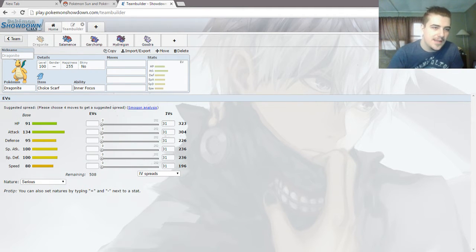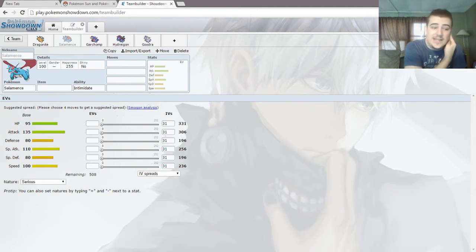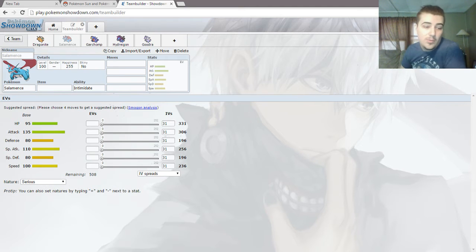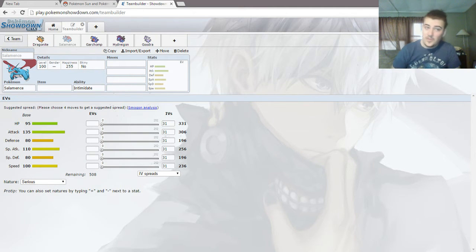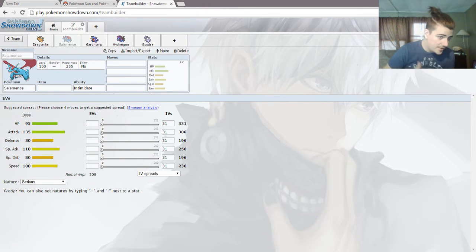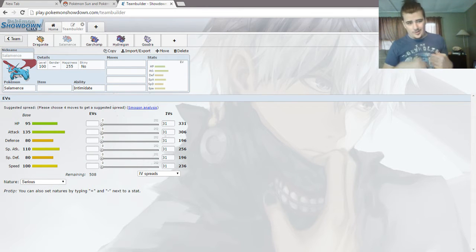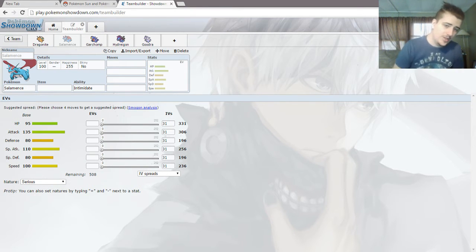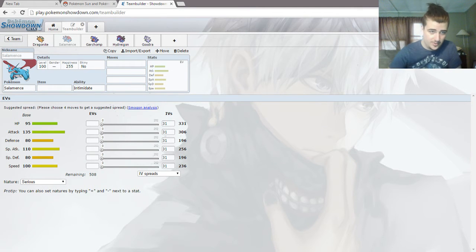Let's go to Salamence, generation 3. 95 HP, 135 attack, 80 defense and special defense, 110 special attack, and 100 speed. So Salamence, a fast mixed attacker, more focused on attack, with moderately low defenses for a 600 dragon.